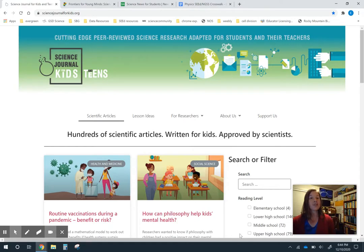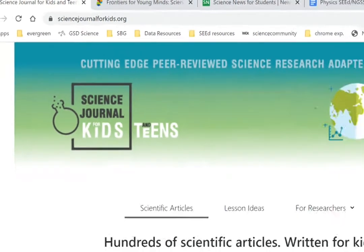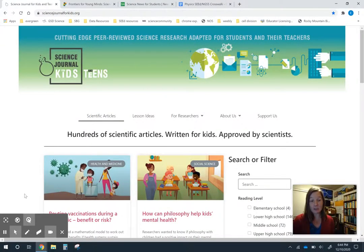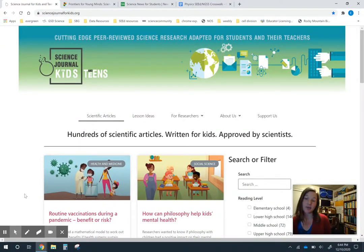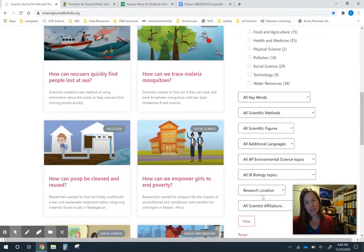Our first one is Science Journal for Kids and Teens, and the address is sciencejournalforkids.org — I'll link all of these in the video comments so you can just click on them. On this website there are peer-reviewed articles that have been rewritten for a student audience, and there are different ways to search with some built-in filters.